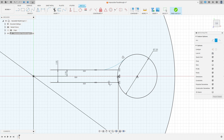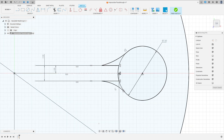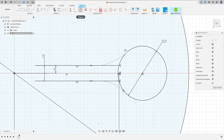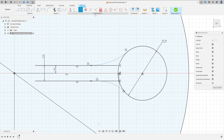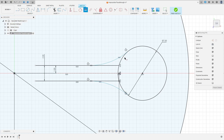Make the same arc on this side. Make sure that this line is tangent with the circle and tangent with this line. Go to Constraints > Tangent — make this arc tangent with this line and tangent with this circle. You can see the tangent symbol there. Now go to Constraints and select Equal for these two arcs.